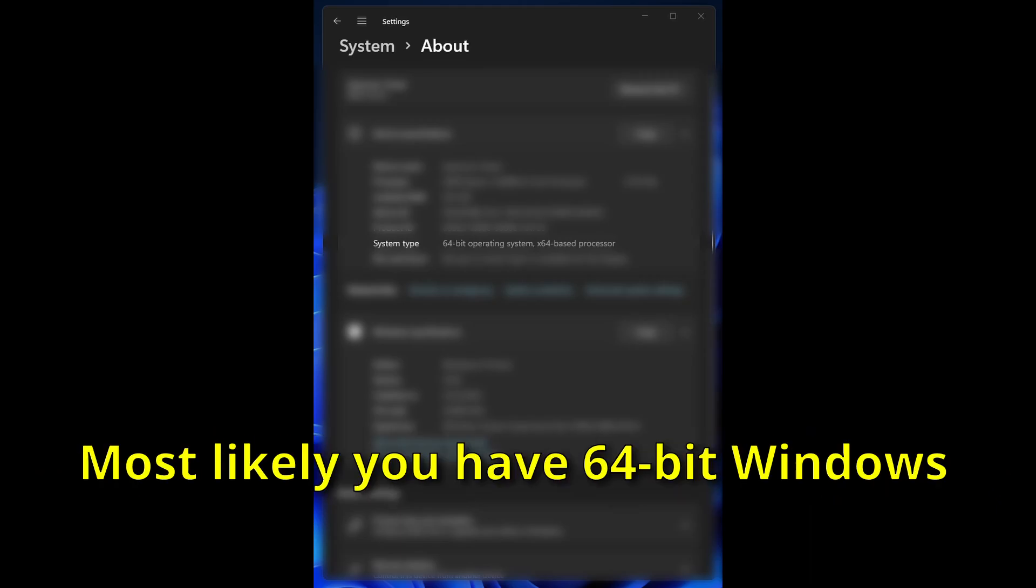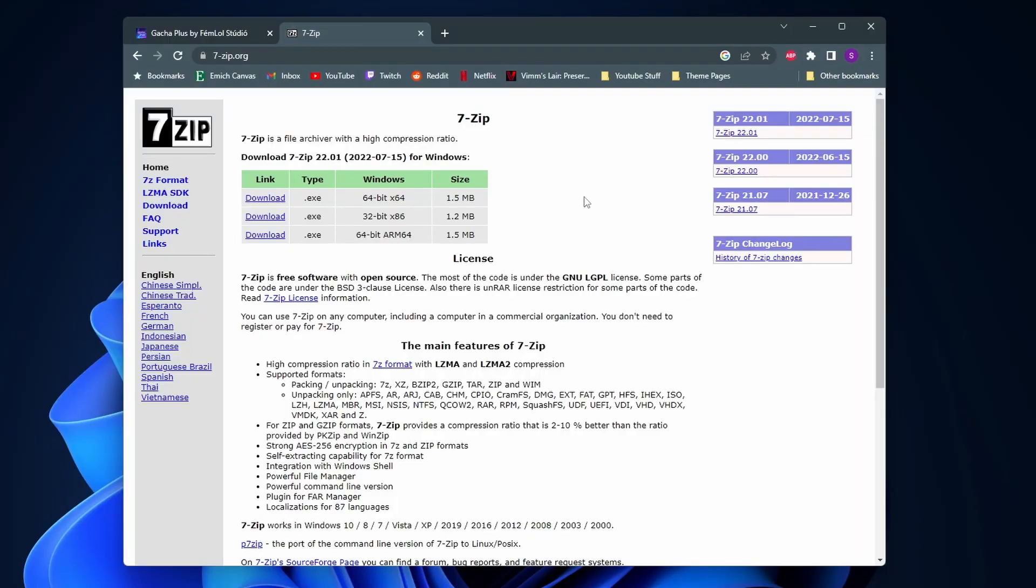You'll want to get the 7-Zip version that's the same as this. So I'm gonna click on download on this top one, the 64-bit x64.